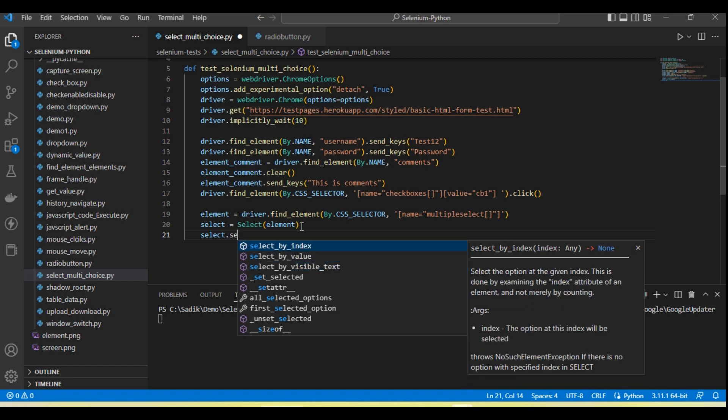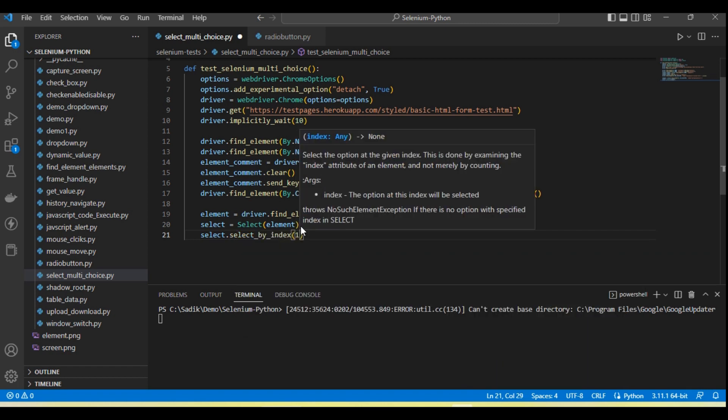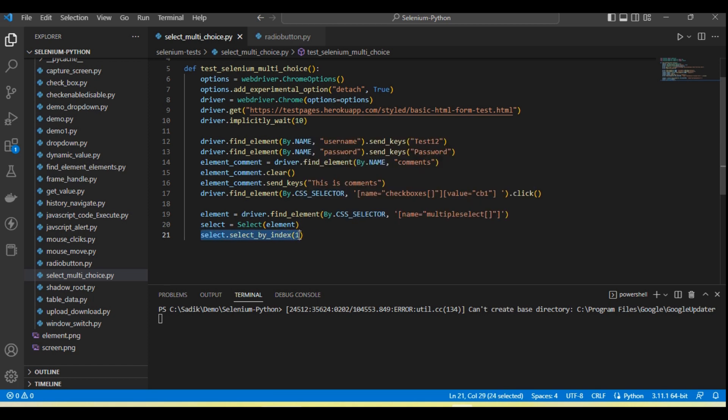So let's first do by using index. I am going to select two values by using the index - the value at position first and second.